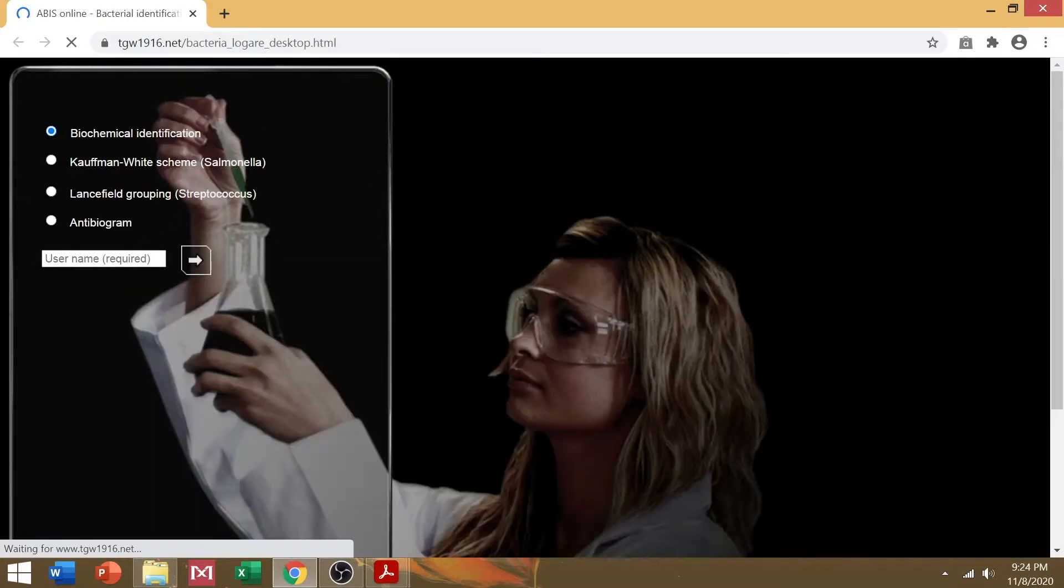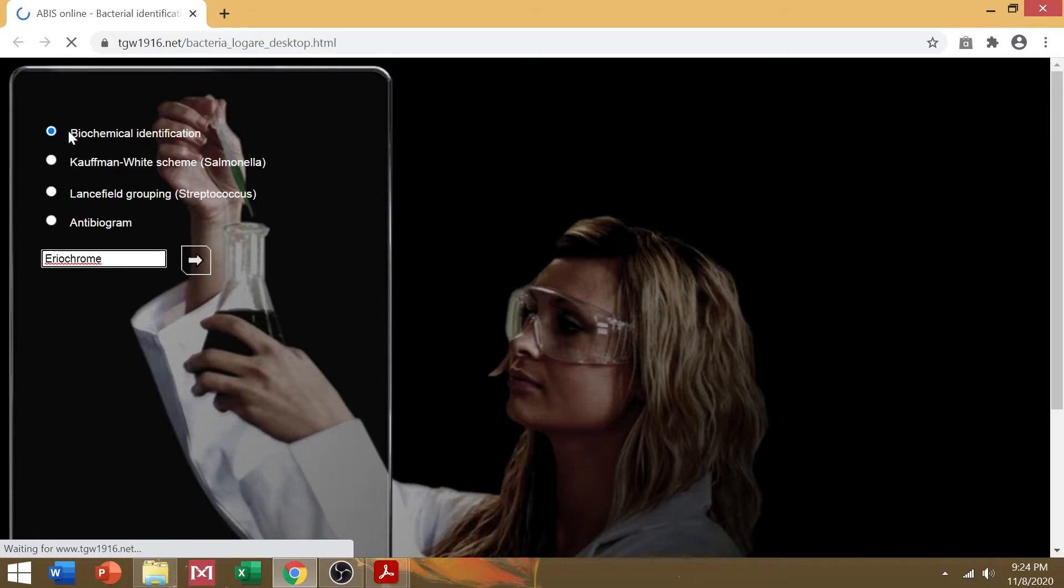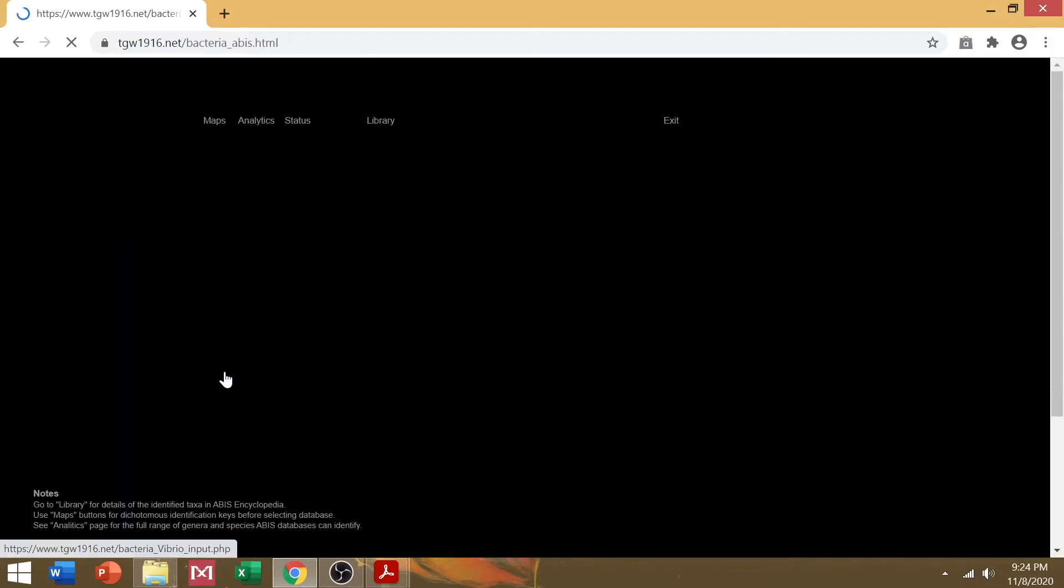And in this website, you need first to input your name. So I'm going to put a pseudonym here, Aerochrome. That's my in-game name too, sometimes. And take biochemical identification and press the arrow to continue.